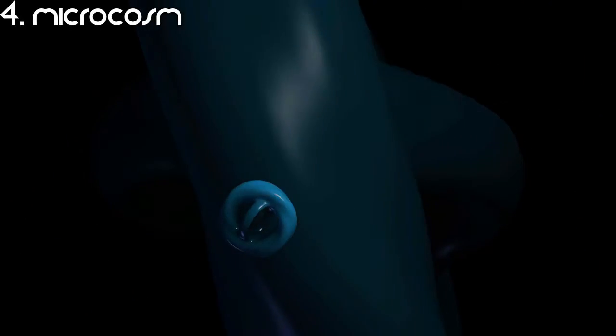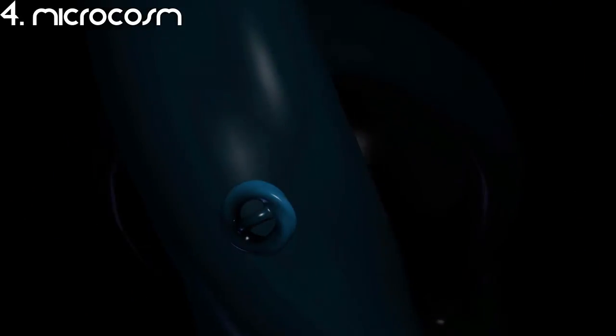At number 4 is Microcosm. I like how it makes a new shape every time you open the screensaver. One thing I don't like is it takes a lot of CPU power.